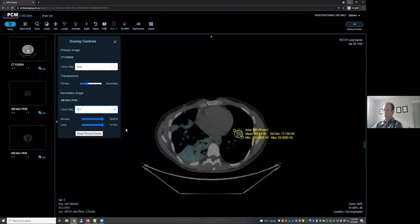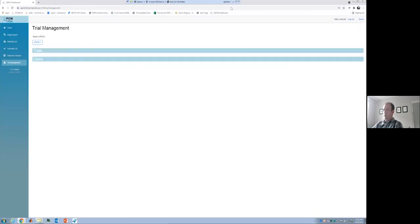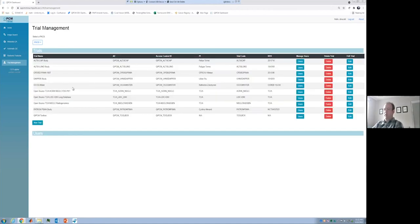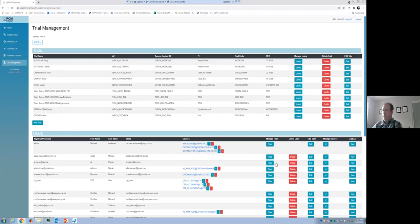The other thing I'll briefly show is our trial management UI. We have a UI that makes it really easy for anyone on our team to manage these trials — we can see the different trials listed and what users have access to them, and vice versa. We can see the different users and add different trials to a user. This UI is making all the changes on the back end in both Keycloak and our PACS, and it's making our lives much easier for all the trialists working under us.